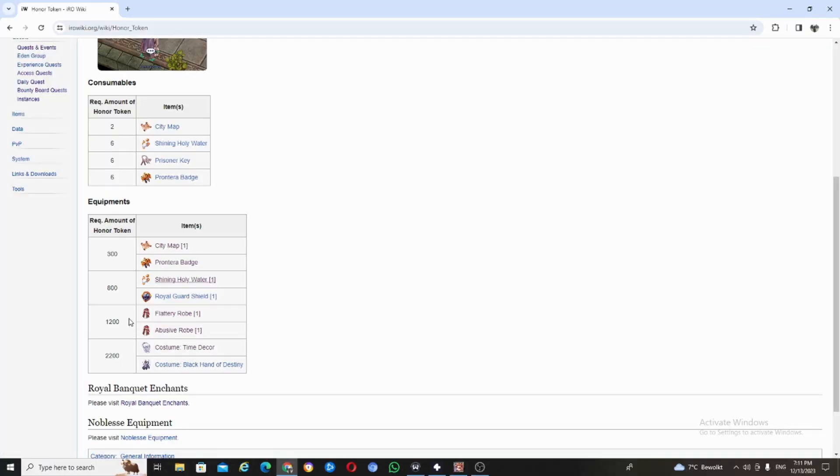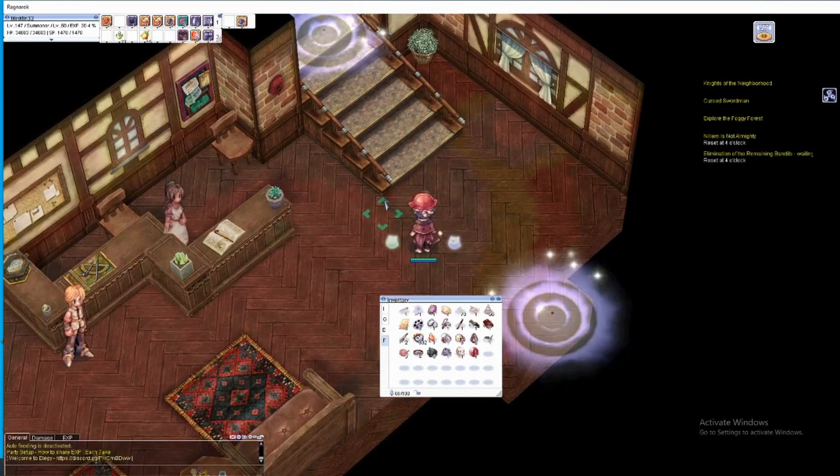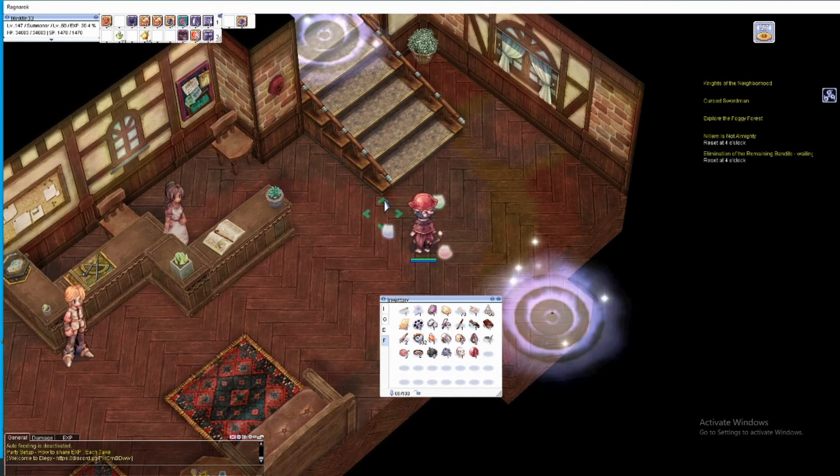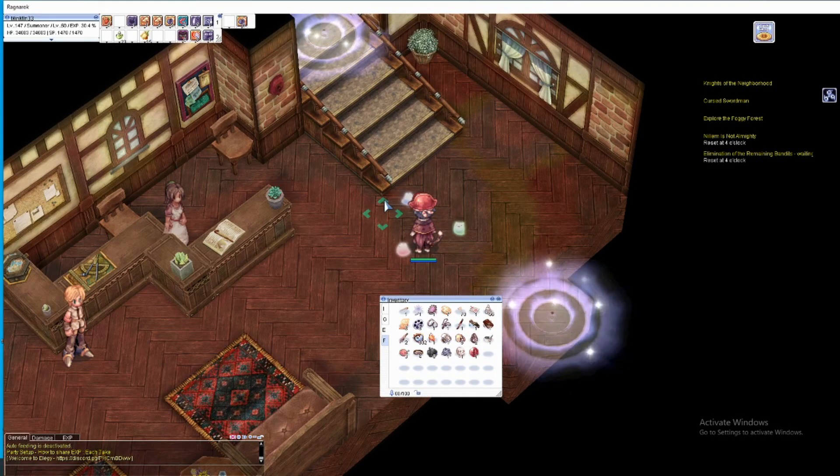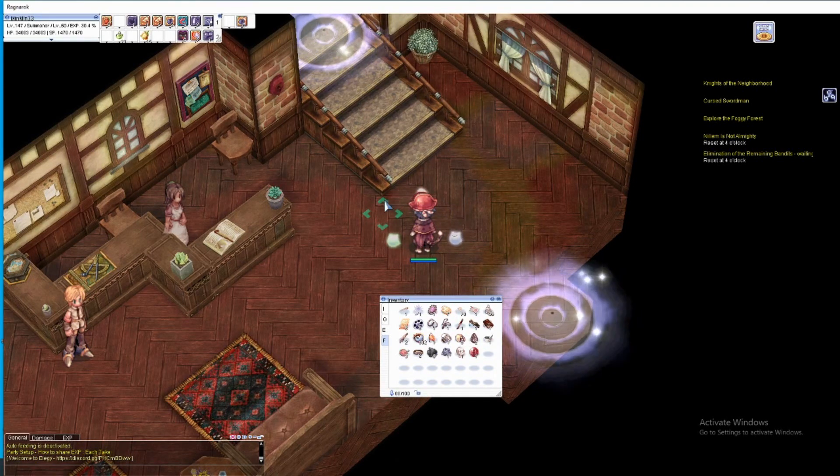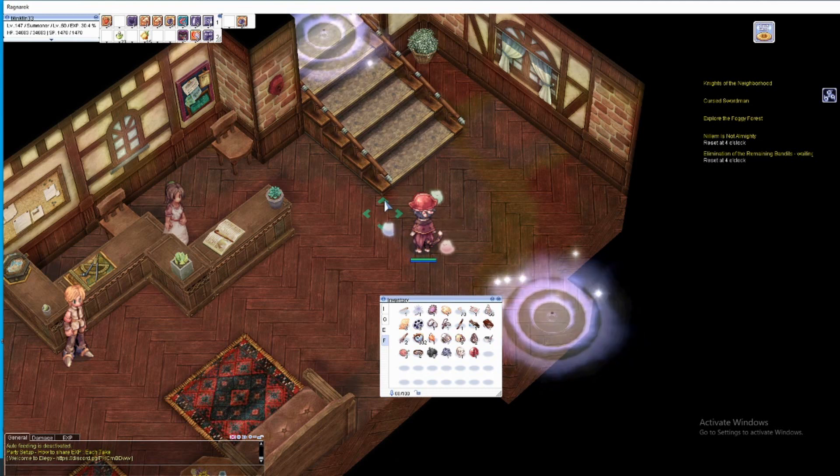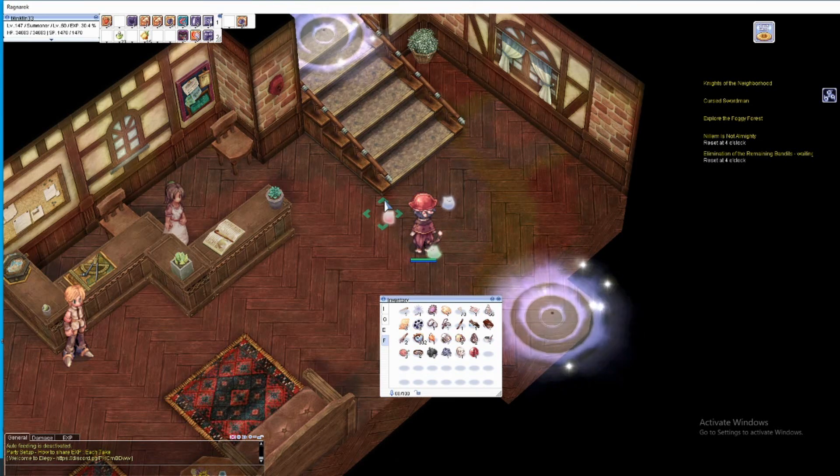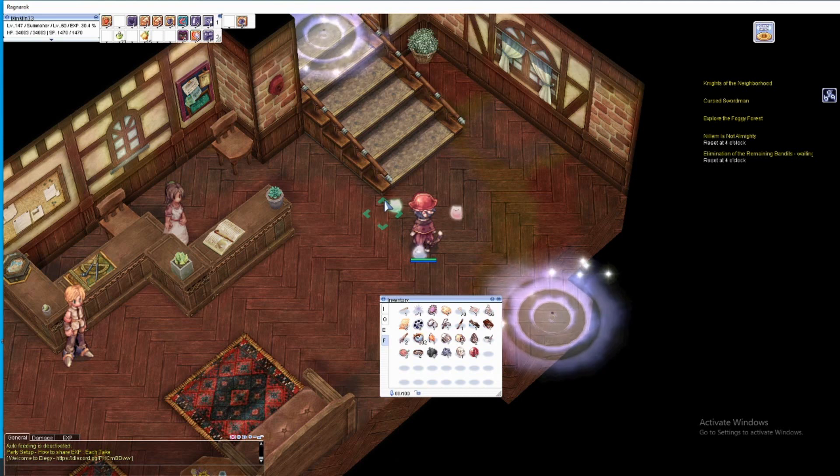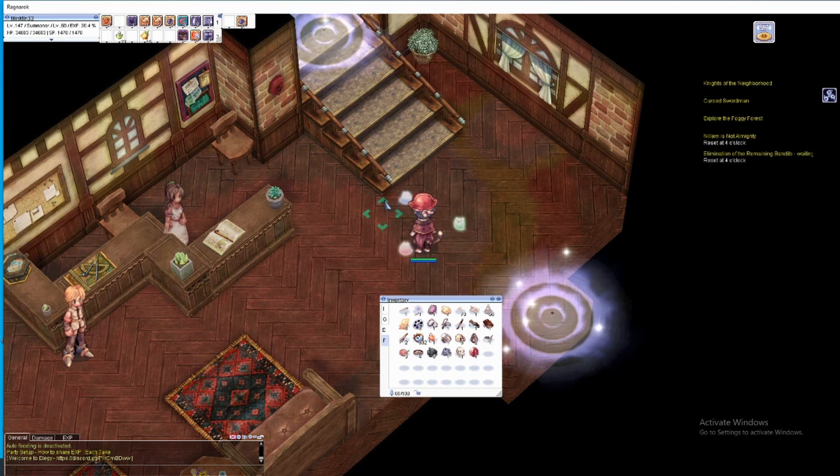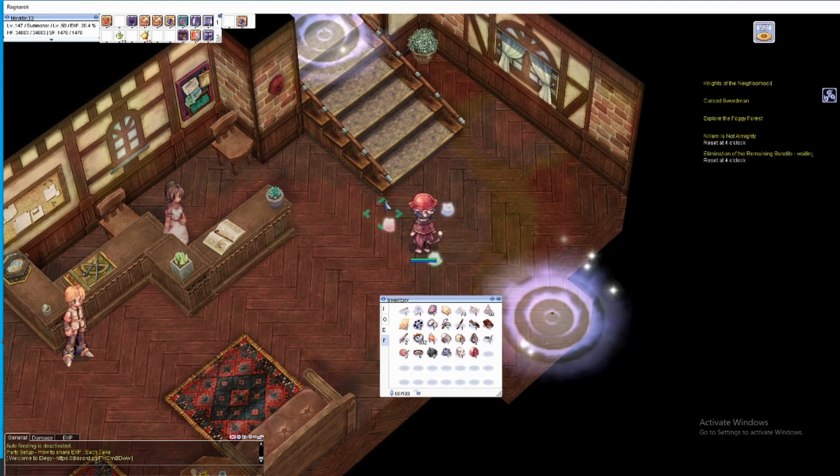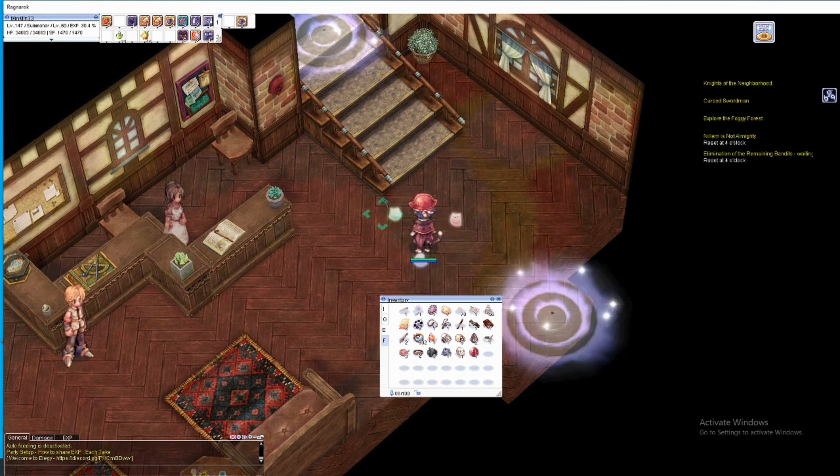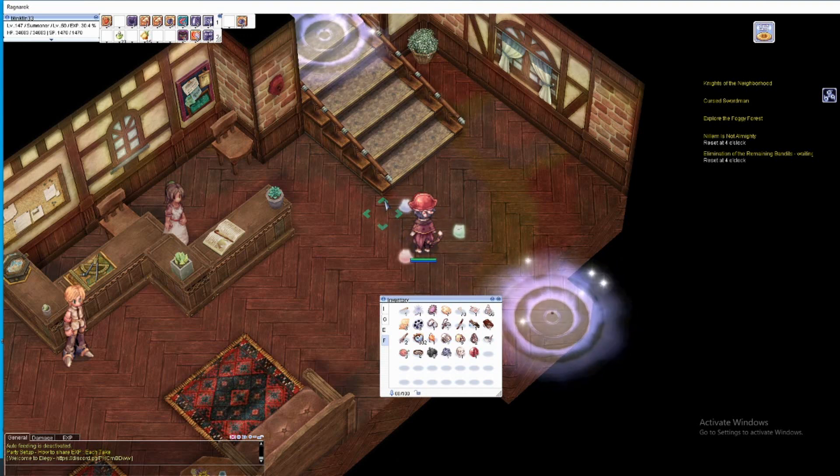The only things that catch my eyes are shining holy water and a city map. Hello my friends, welcome to my new video. Thank you for clicking. In this video once again I am playing Ragnarok Online. I'm on my Doram actually doing dailies quests.